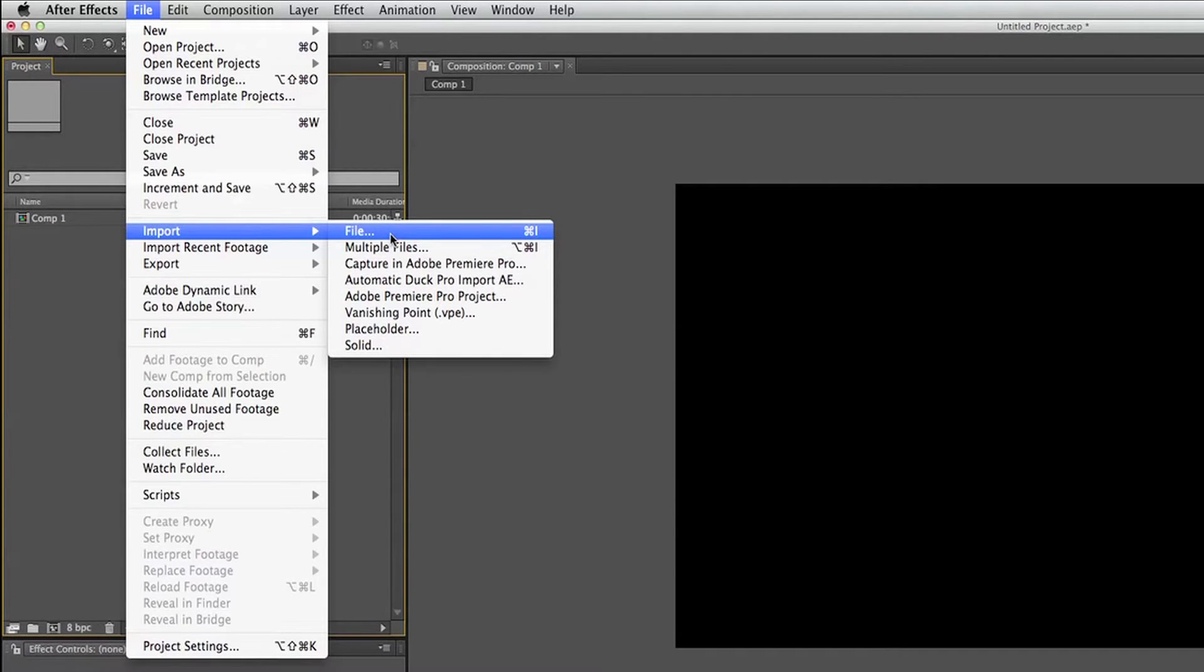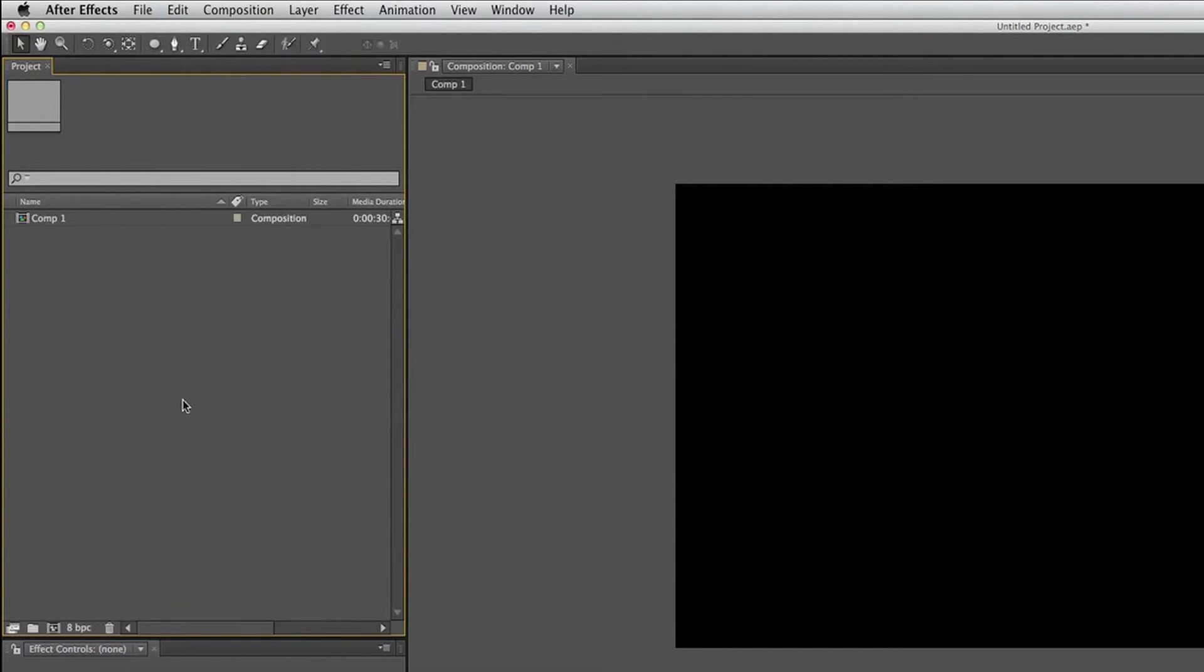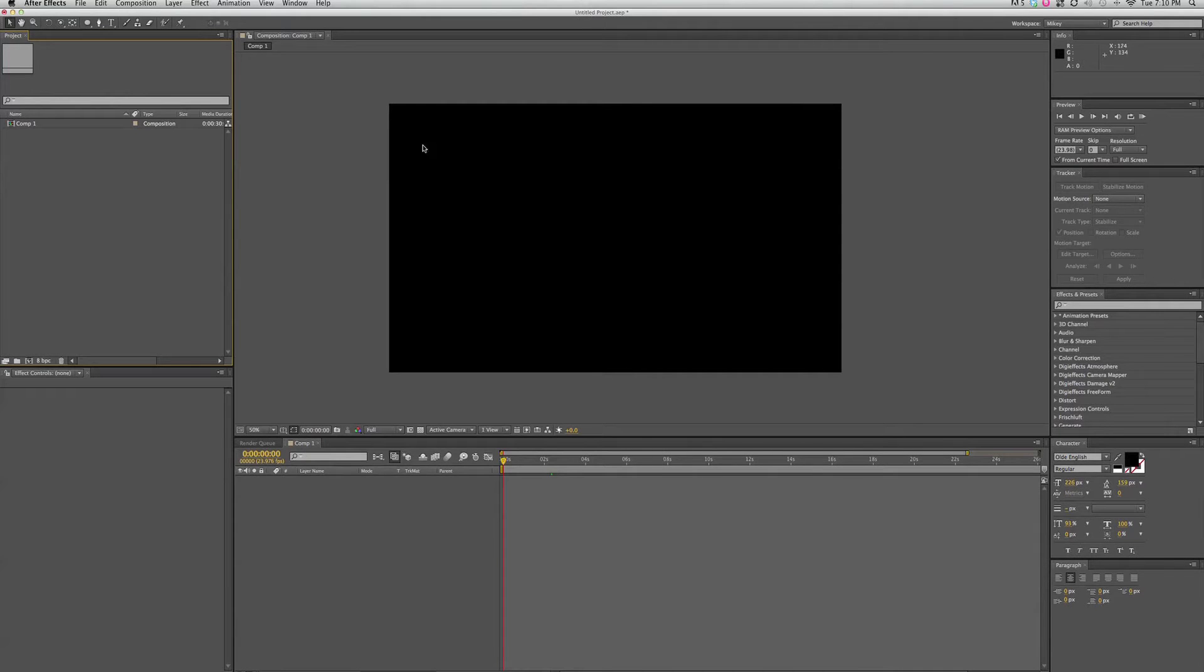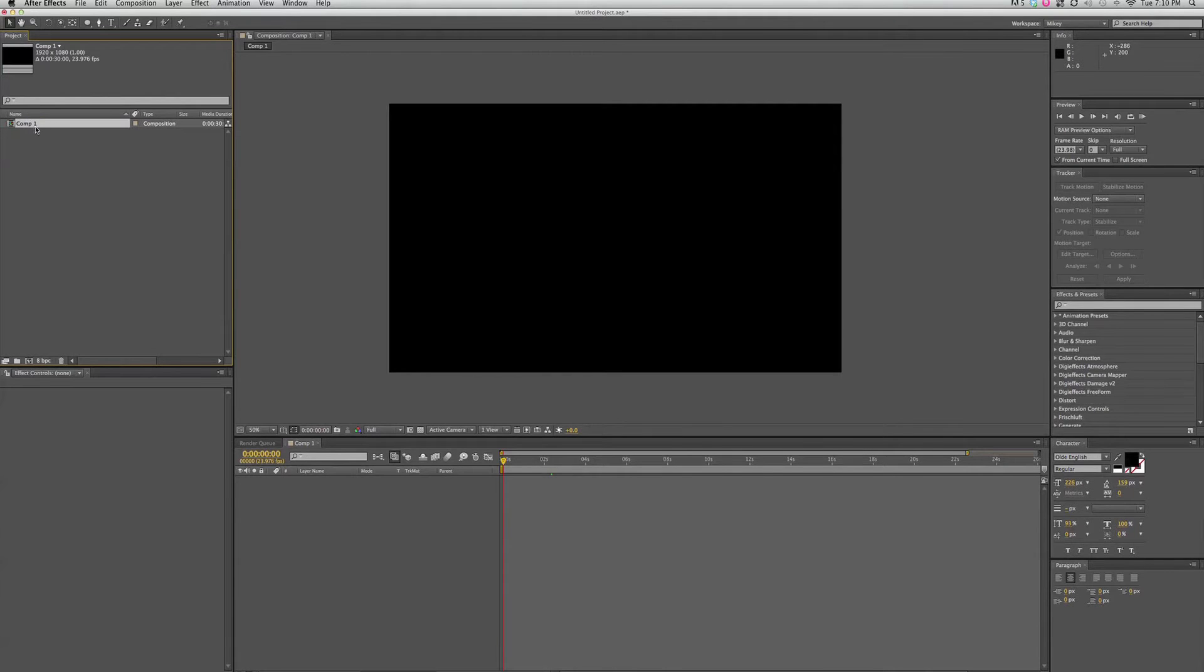So then this is our canvas or our composition view. And this shows everything that we're working on. In order to actually see this, we need to create a composition. I've already got one here. You can see it's called Composition 1 or Comp 1.